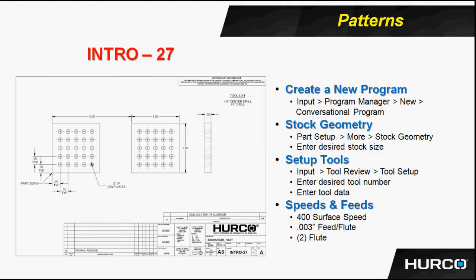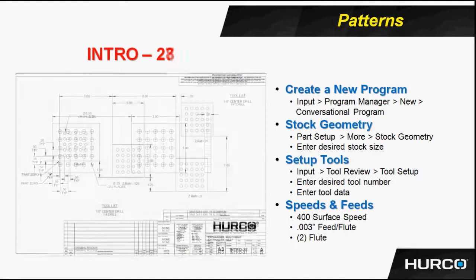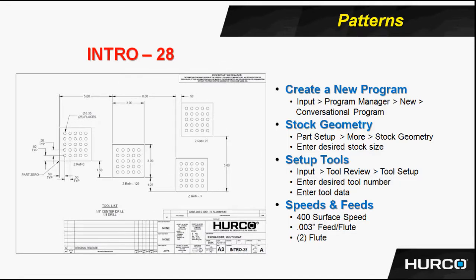Once you've programmed intro 27 successfully, give intro 28 a try. This is going to be the same loop rectangular grid pattern to do the 25 holes. But then instead of loop linear,